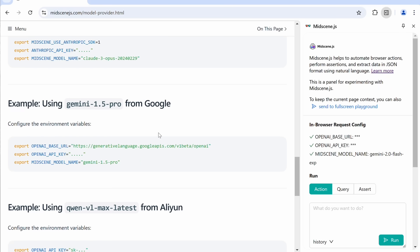So, to do that, you'll need to first navigate to this model and Provider Page in here, and then you can see all kinds of model settings that you can use. Here's the Gemini one.